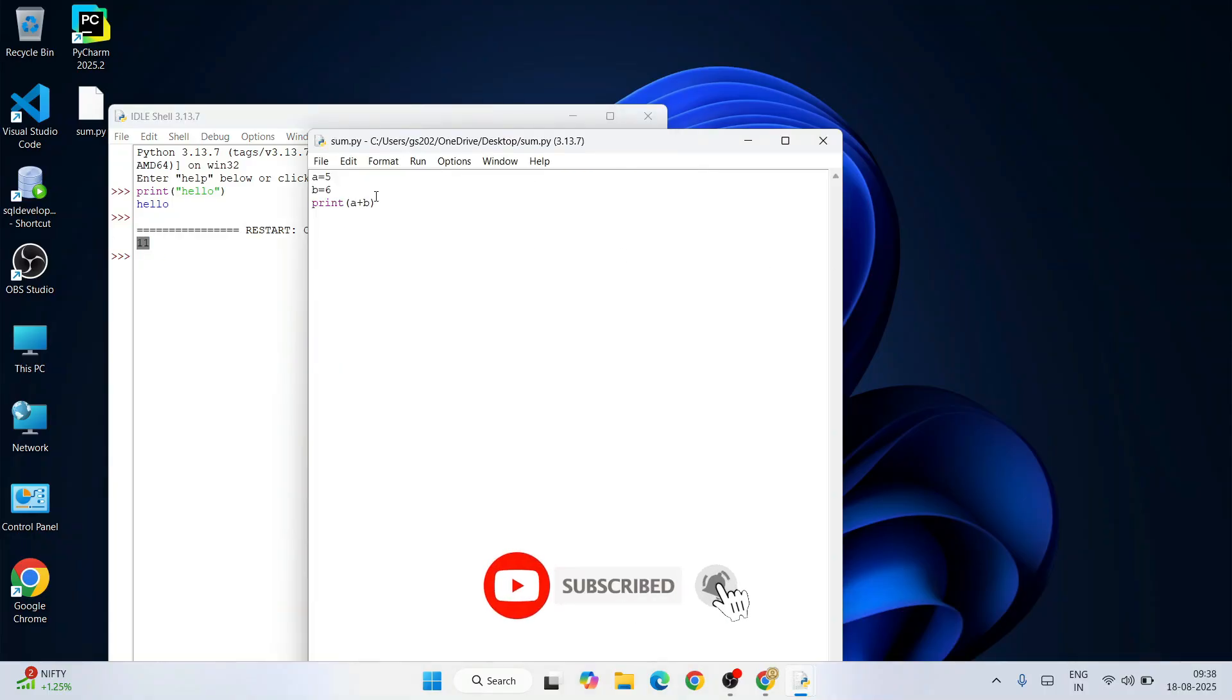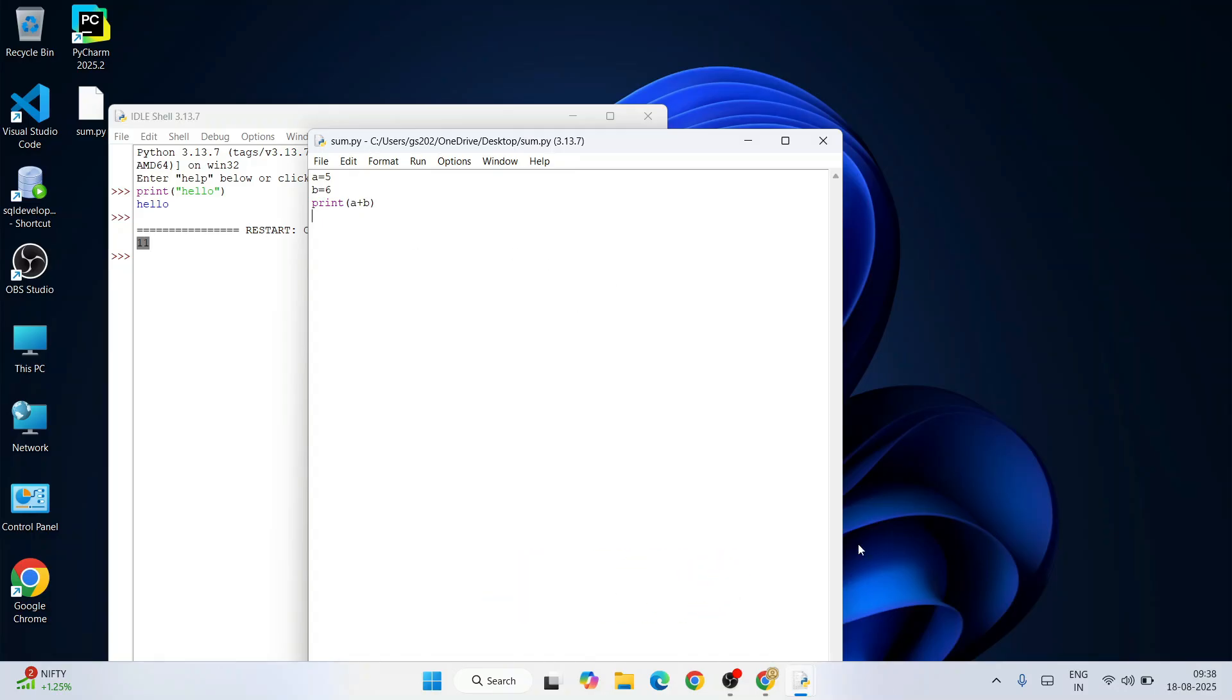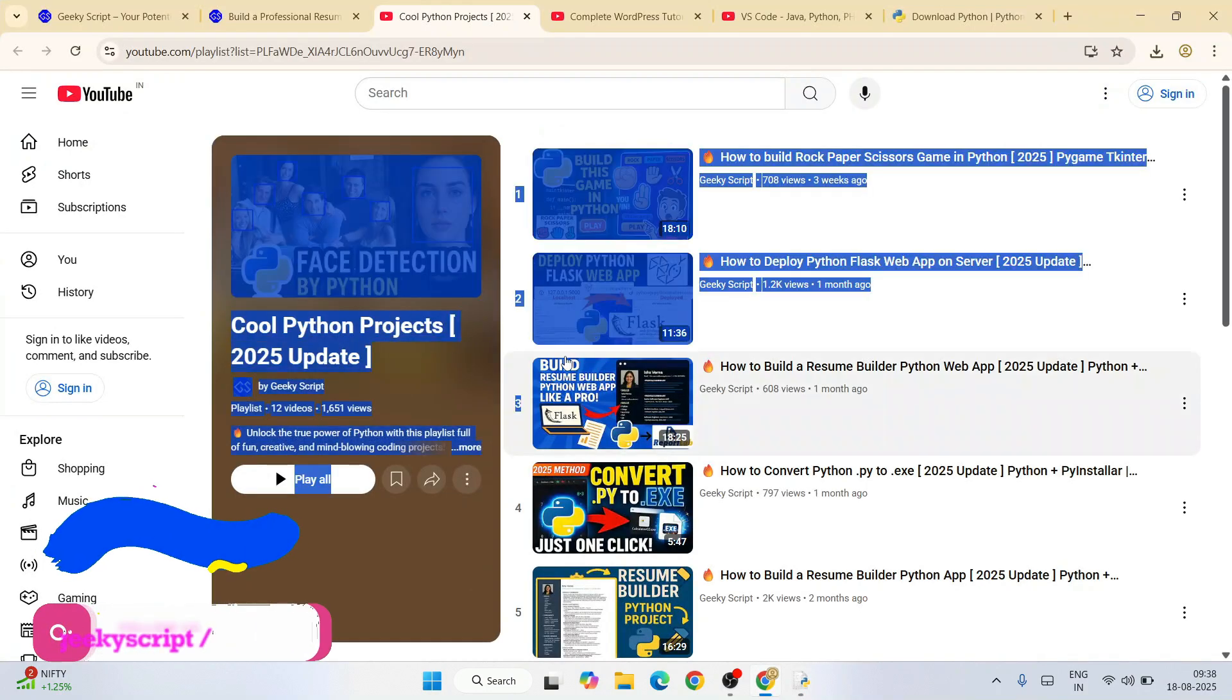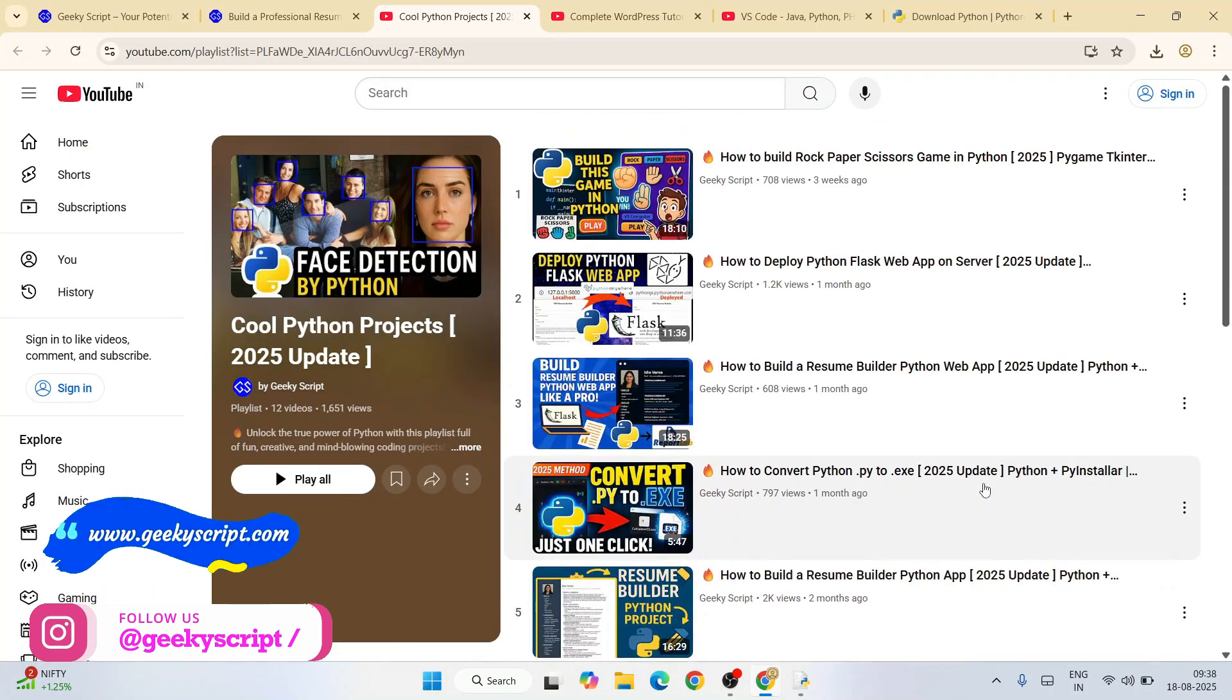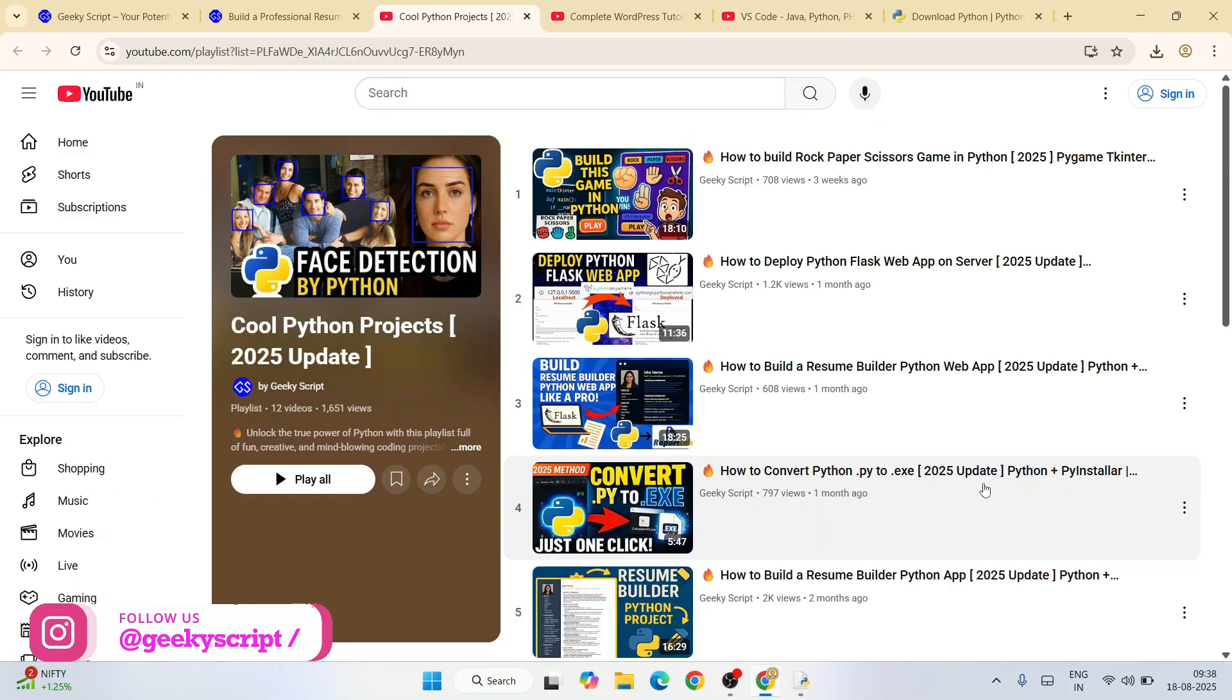So whatever you have given, five plus six, a plus b, that output is coming. This way you can easily install Python and start working on your Python assignments. Please do refer this cool Python project playlist, I'm sure you are going to love all these videos. That's basically all about this video, friends. Thank you very much for watching this video and God bless you all.